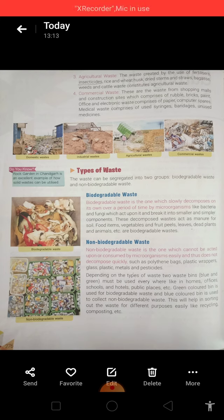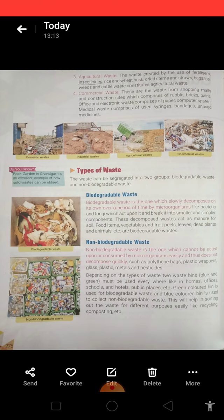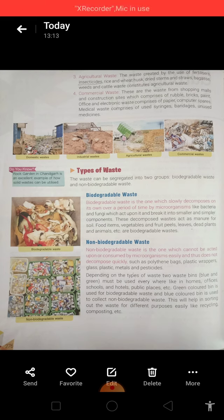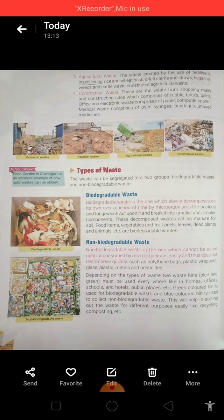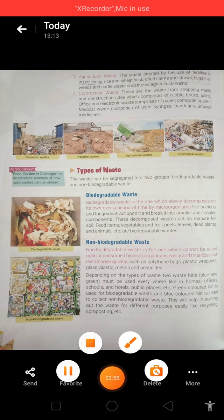When domestic animals like cow or buffalo eat any of this waste, they fall sick and can even die. An important point is that the municipality provides two color bins — green bins for biodegradable waste and blue bins for non-biodegradable waste. I hope you understood what is waste, the sources of waste, and the types of waste. Have a nice day. Bye, thank you.